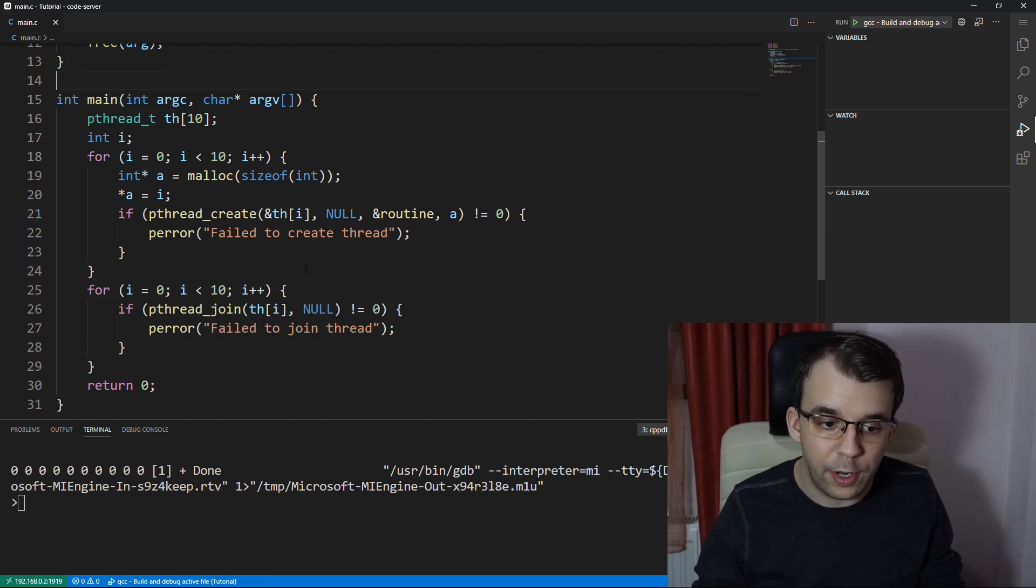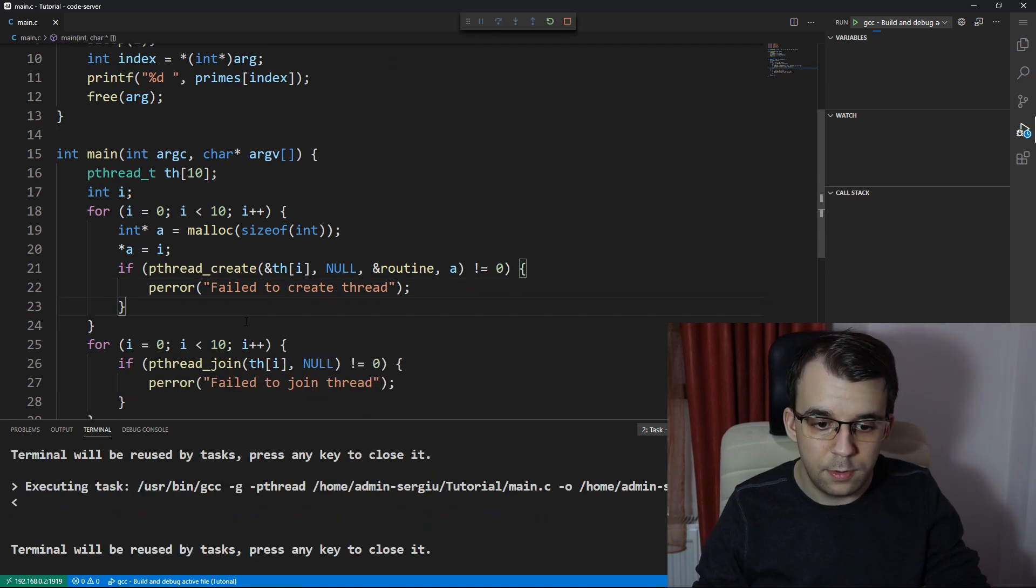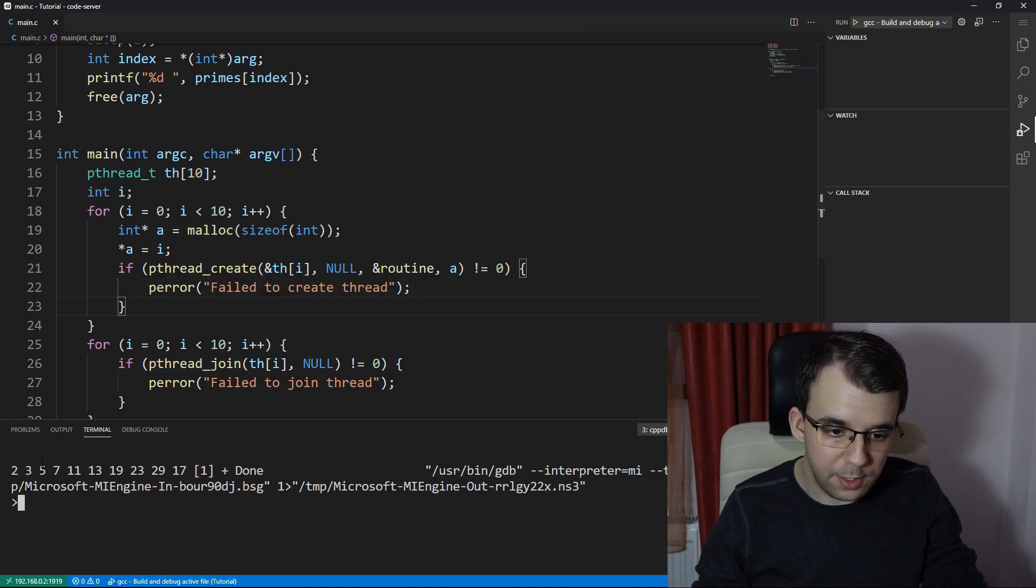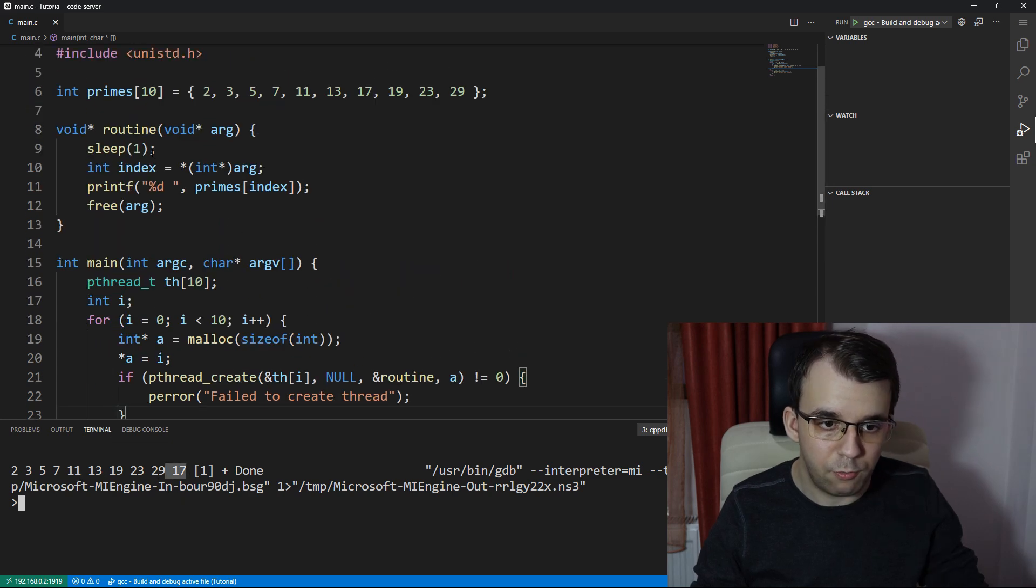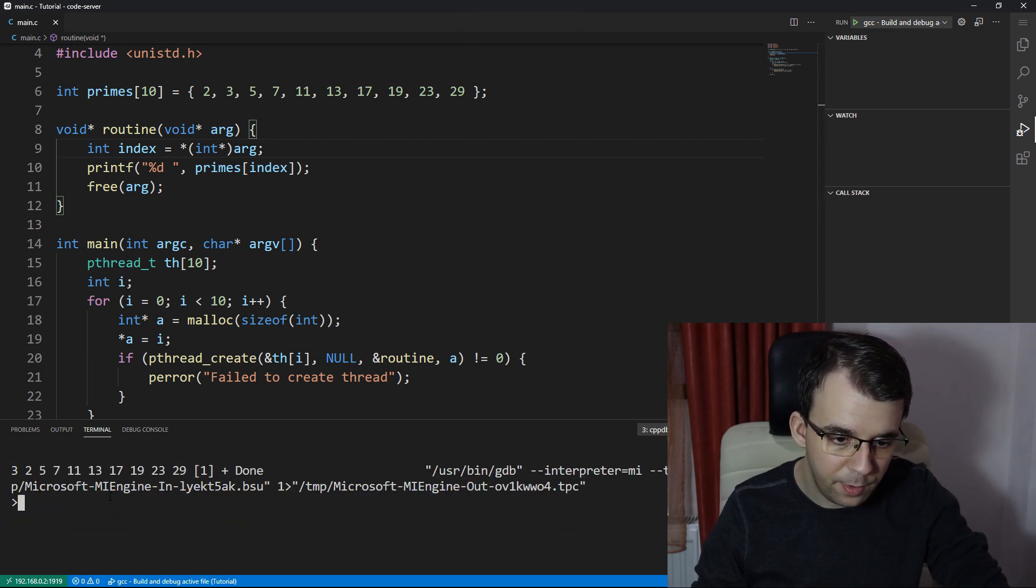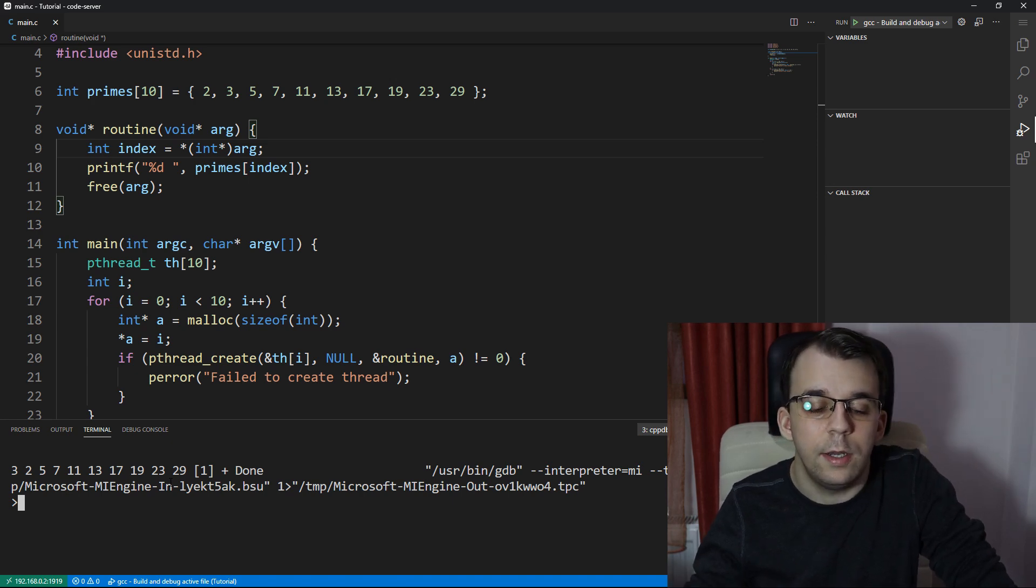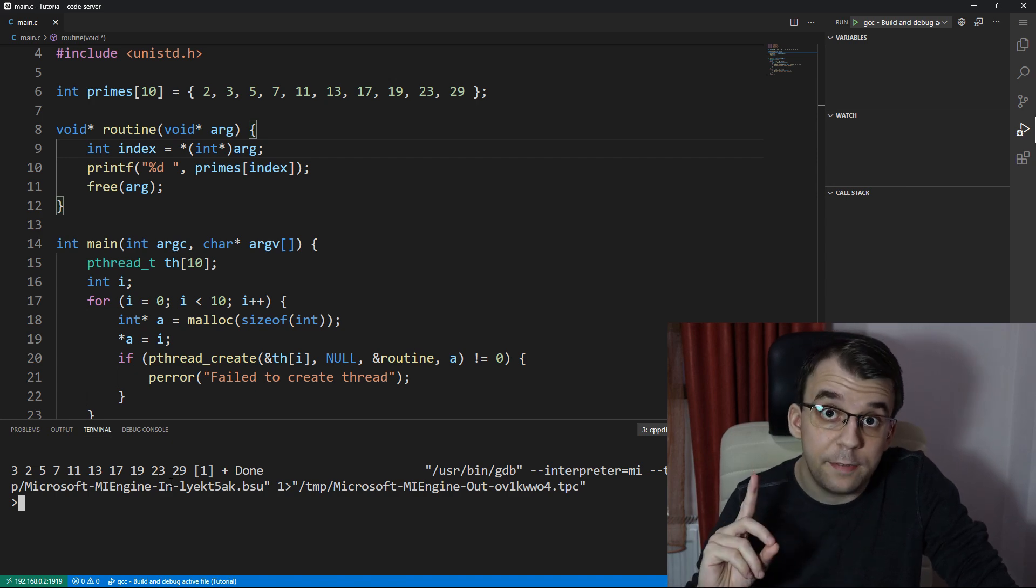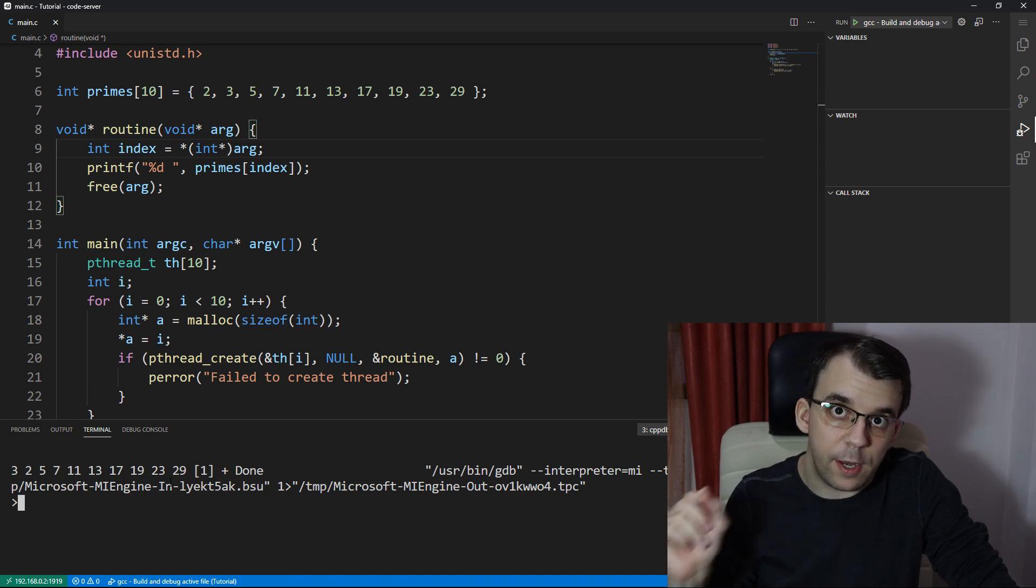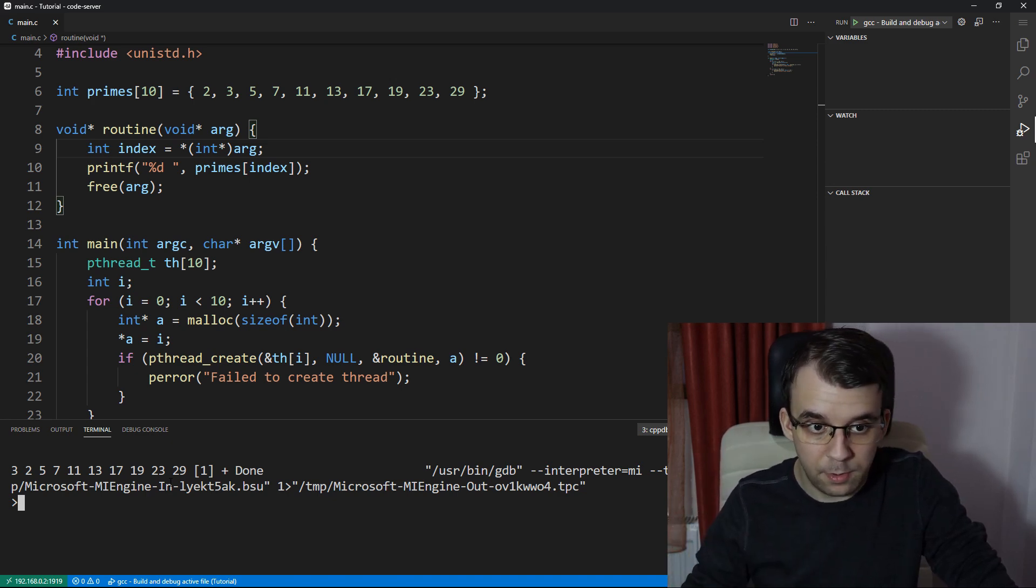And now finally we can actually run this and have some success. As you can see here: 2, 3, 5, 7, 11, 13, 19, 23, 29, and 17. Actually I can take out the sleep, we don't even need that. If we run again, let's see. We get 3, 2, 5, 7, 11, 13, 29, and as you can see they are not in order, and I didn't expect them to be in order because of course it's a multi-threaded environment, but it's only one prime per thread and that's what I expected from it by giving it an index.